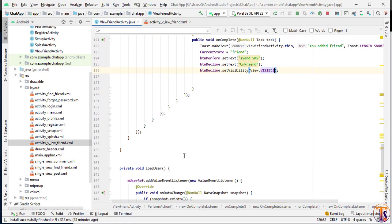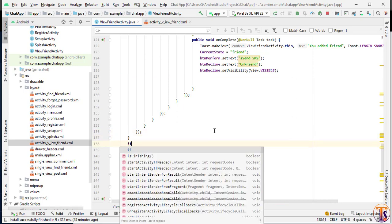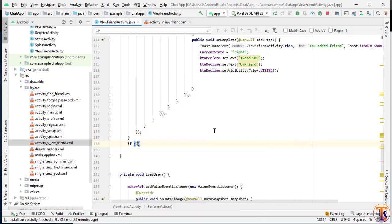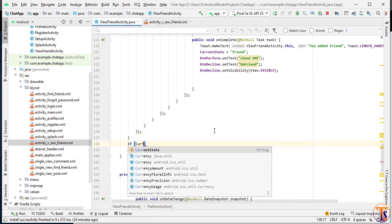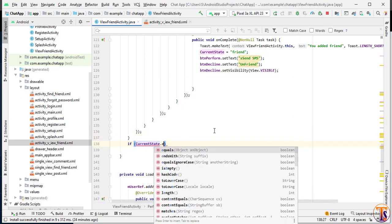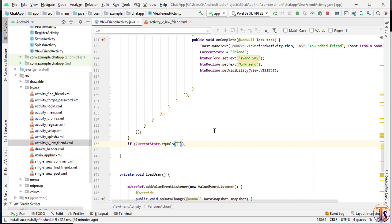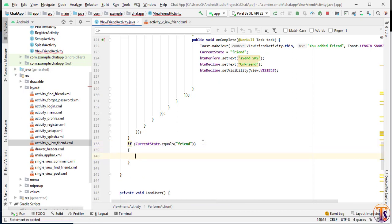Now we have the last condition: if currentState equals 'friends', meaning we are already friends, then what we have to do is send a message. We will implement this functionality later.